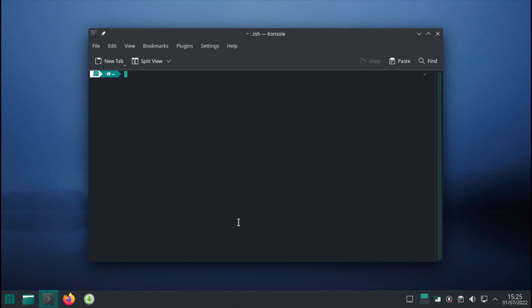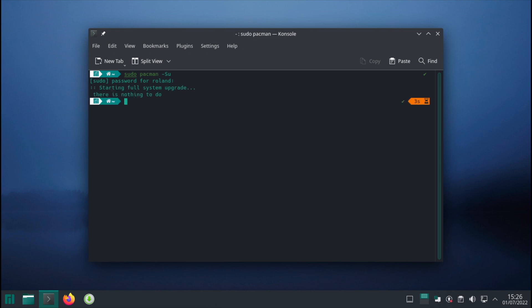In this first video, let's install some packages and software that we're going to need. First off, we want to update the pacman packages. So sudo pacman... okay, there's nothing to do. I've done this previously; it might take a little bit longer for you.